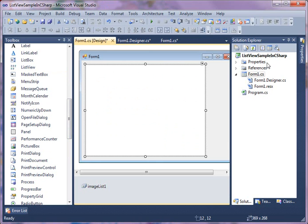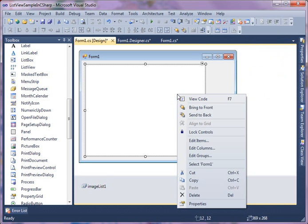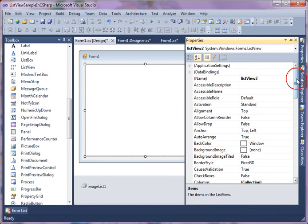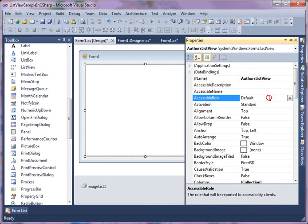The next thing we're going to do is set properties. Right-click on the control and hit properties. As you can see, the properties window pops up here. First thing I'm going to do is change the name. I'm going to change the name to AuthorsListView. Now, ListView is no different than any other controls available in Windows Forms except it has some extra features.